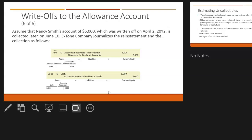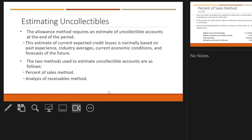Assume Nancy Smith's account of $5,000, which was written off on April 2nd, 2022, is collected later on June 10th. We reverse what we did: debit accounts receivable for Nancy, credit the allowance, then show that she paid with cash and credit her specific accounts receivable. The allowance method requires an estimate of uncollectible accounts at the end of the period. The two methods used are the percent of sales method or the analysis of receivables method.